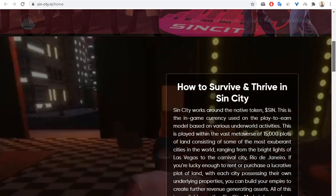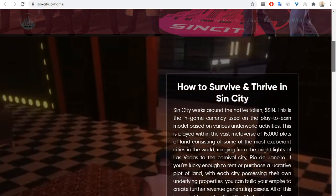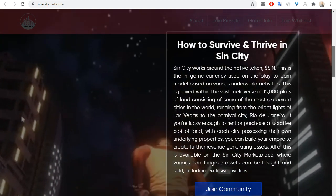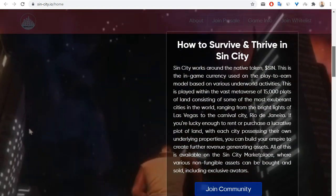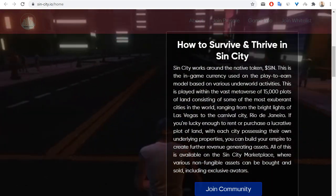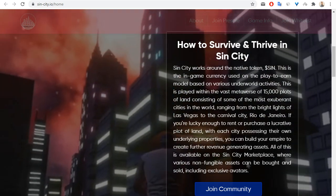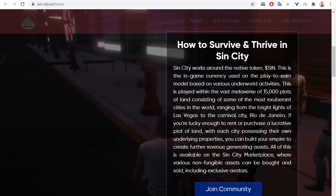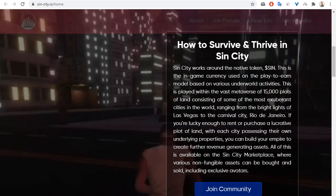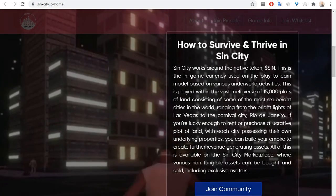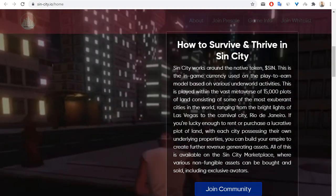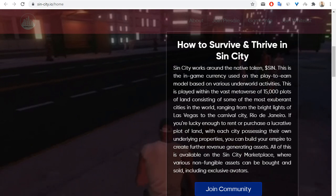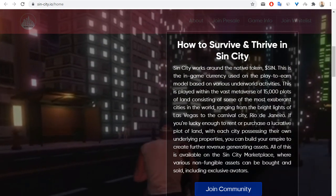We can see information on how to survive and thrive in SinCity. SinCity works around the native token Sin. This is the in-game currency used on the play-to-earn model based on various underworld activities.